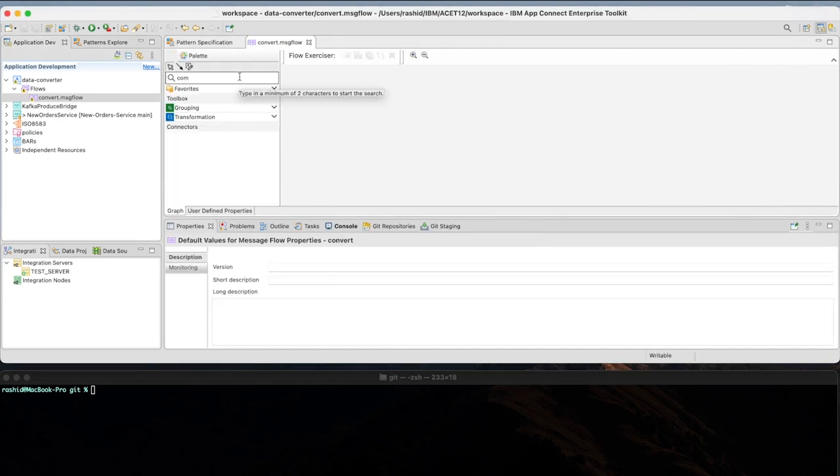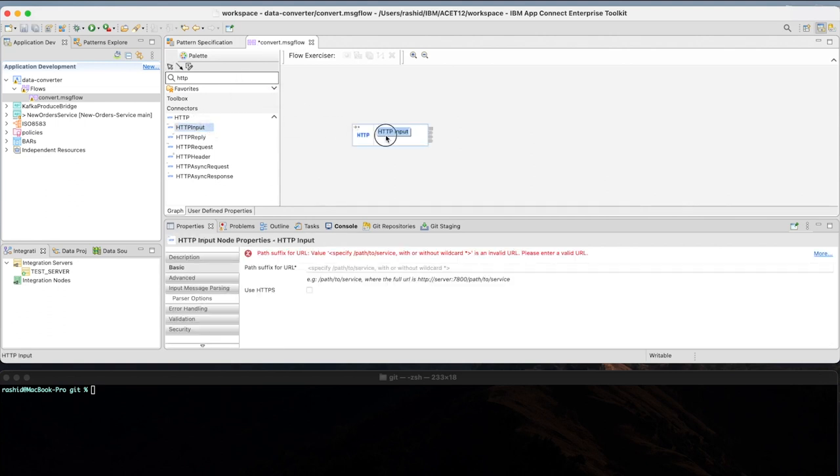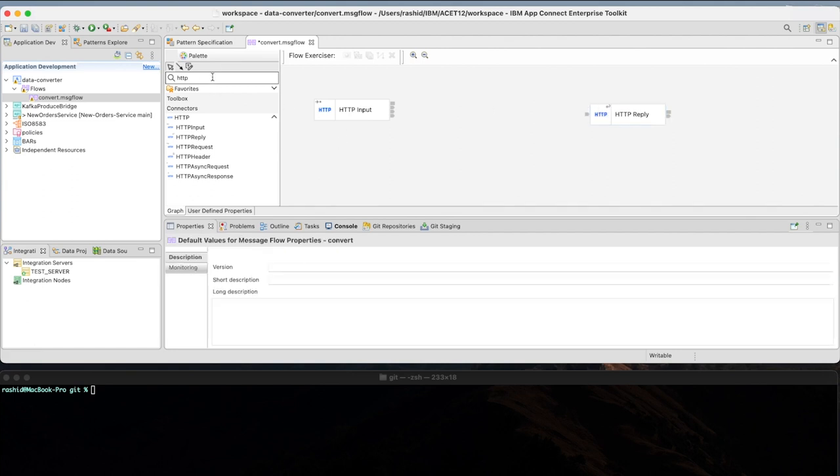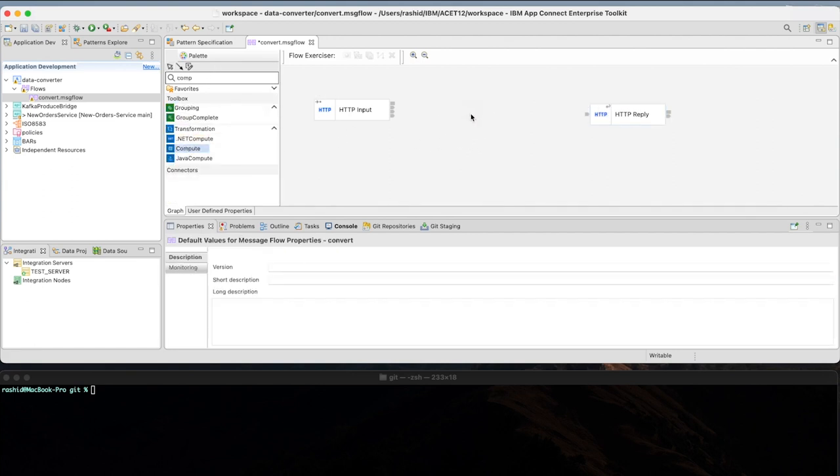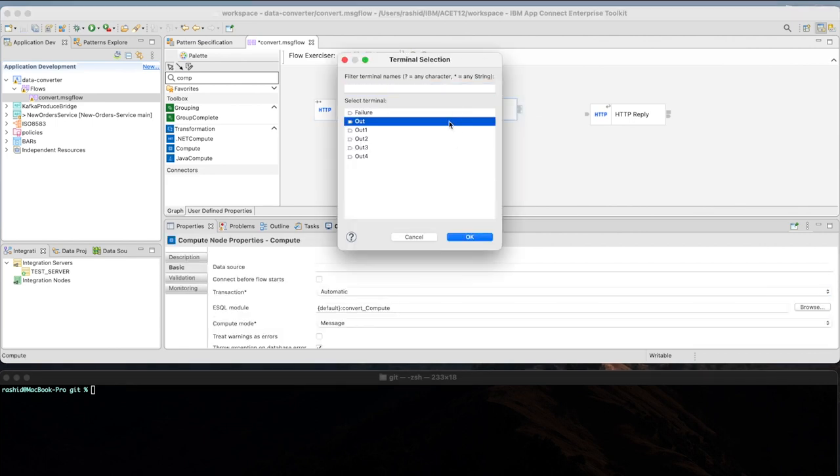Let's start by designing the message flow that simply will take a node as an HTTP input, and then HTTP reply. In the middle, we will construct the message using the compute node. Now, let's wire those connectors together.